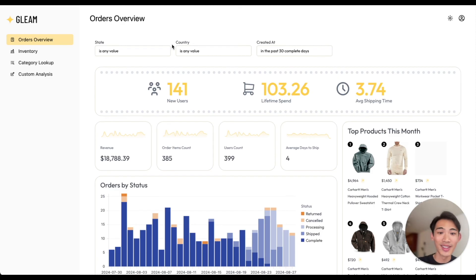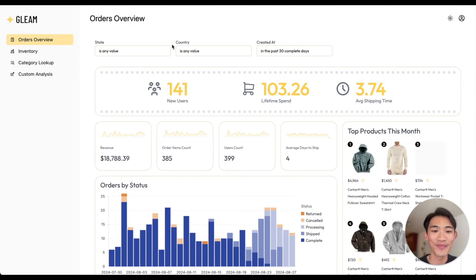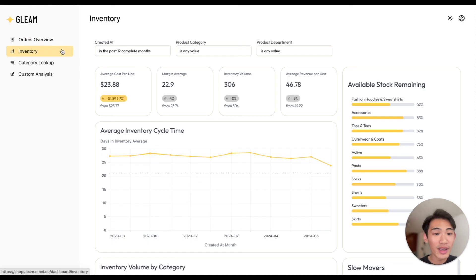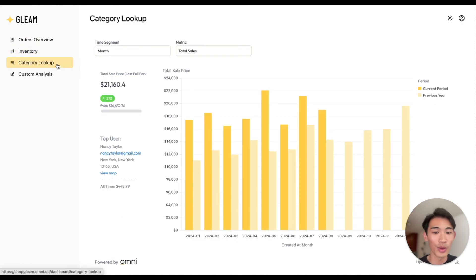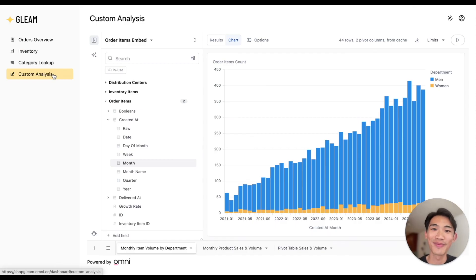The way this works is you build out a dashboard in Omni, and then you can share it directly with your customers in your own application so they can access their own data. You can customize the branding as well as enforce access controls to ensure that customers are only seeing the data that they should be.